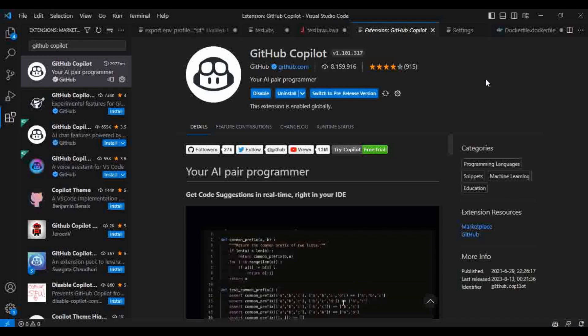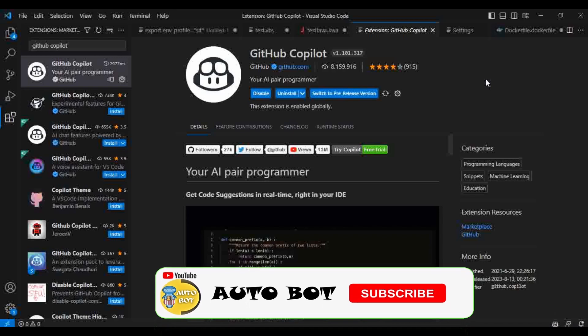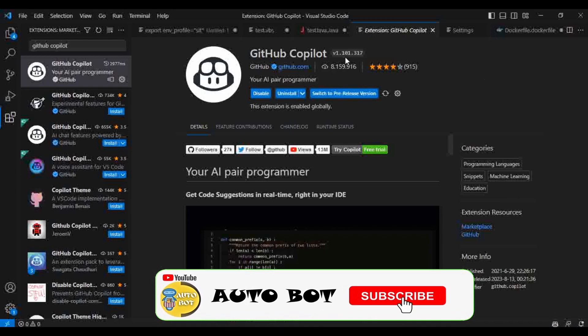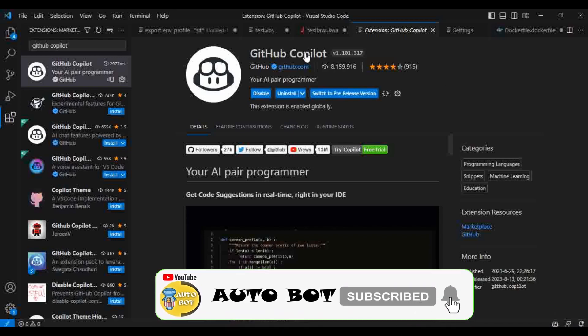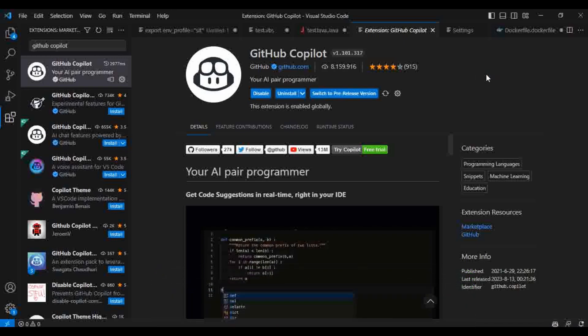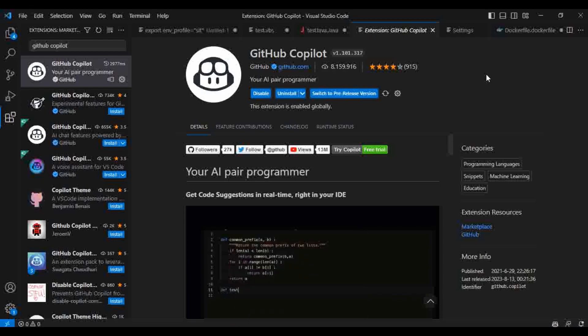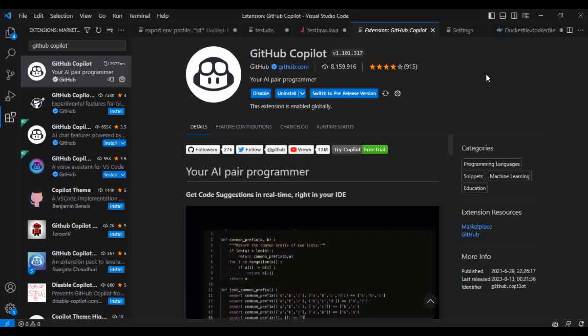Now we can see we have successfully enabled the GitHub Copilot in our Visual Studio. We have signed into the free trial version of GitHub Copilot. In the next video I will show you how we can use this GitHub Copilot extension for writing the code. Thanks for watching the video. If you have any doubts regarding this GitHub Copilot, how to install and how to do the subscription, please do comment. I can help you out. Thanks for watching. Bye.